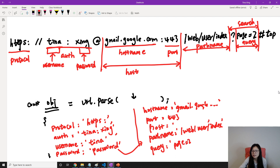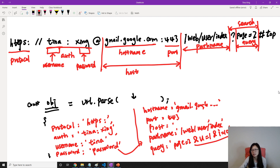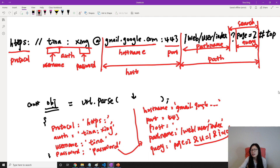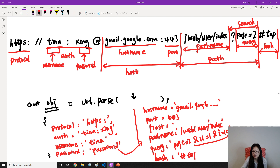If you have multiple query parameters — like username equals one, something equals two, and index i equals ten — you'll have them all in the query. From here to here is the path portion. And the last part is called the hash — so if I have a hash it's going to return the value 'hash top'.